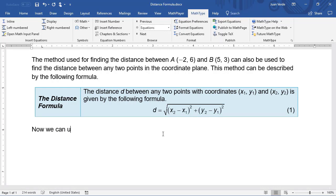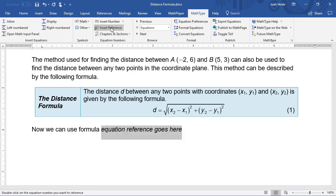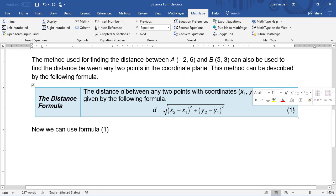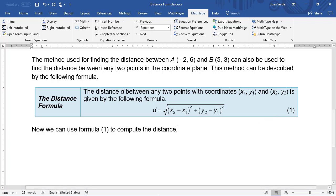We want to refer to this equation in the document, so we'll insert an equation reference. At the point where we want the reference, click Insert Reference on the MathType tab. Double-click the equation number and the reference is inserted into your text. If we add a numbered equation before this one, its number will change, and the reference will change so it still references the desired equation.